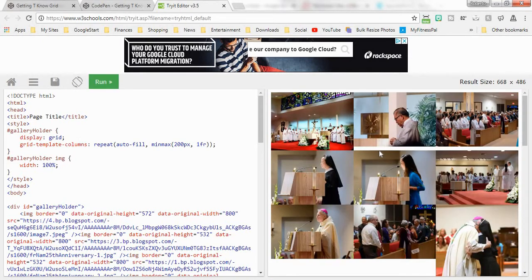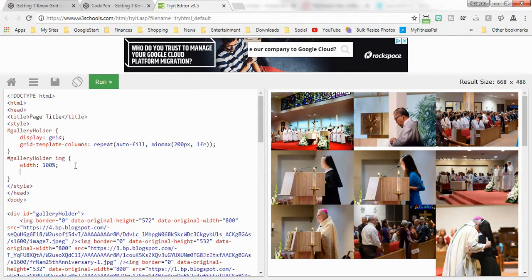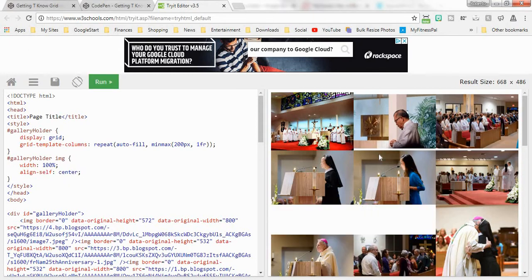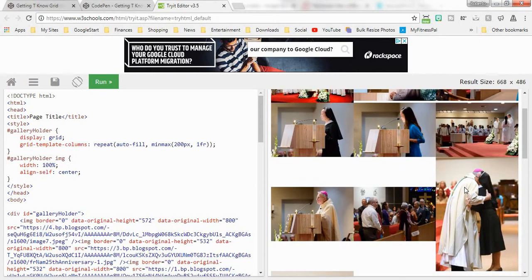Here we have our pictures. Now some of these pictures are just a little short, so to make these look nice I'm just going to say align-self center. Now these are kind of centered.